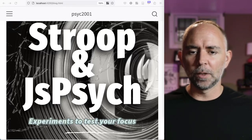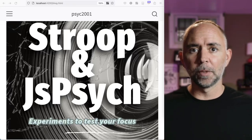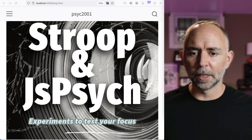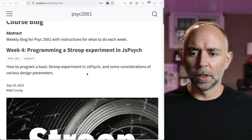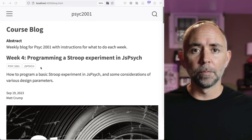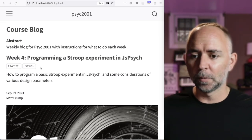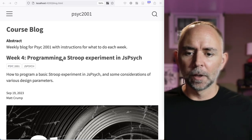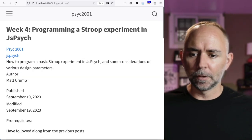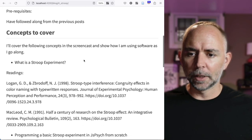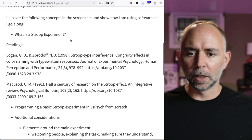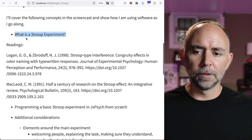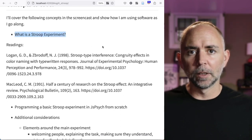Hi everyone. This week we are programming a Stroop experiment in JSPsych. I'm working on my fourth blog post, and that's what you'll be doing this week also. Let's check it out. Here's what we're going to cover. Briefly, what is a Stroop experiment?